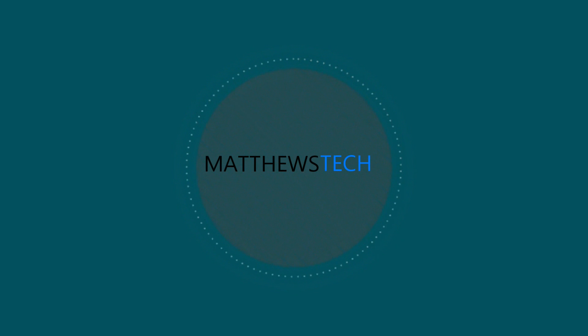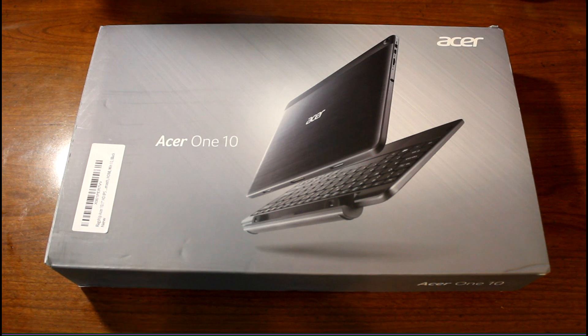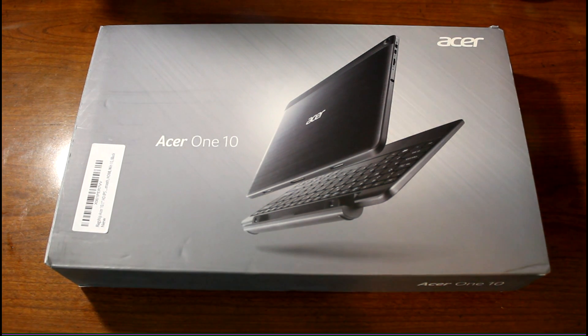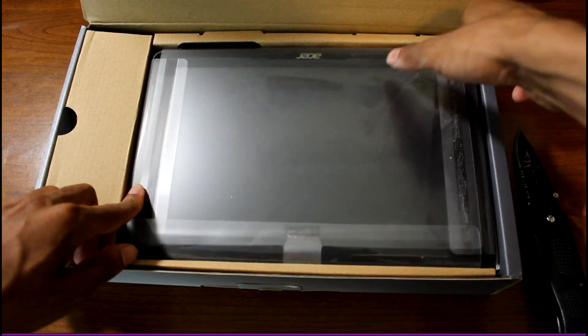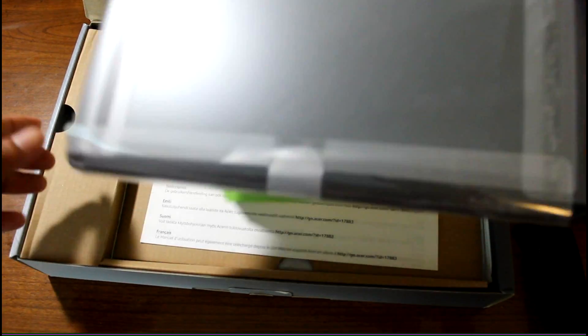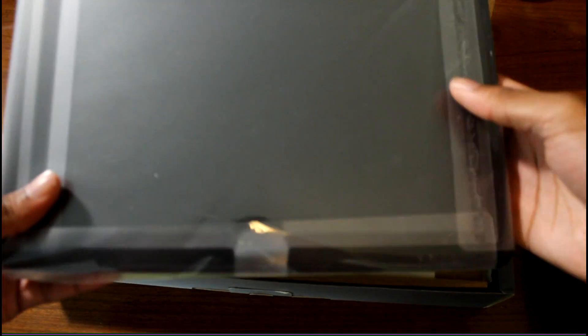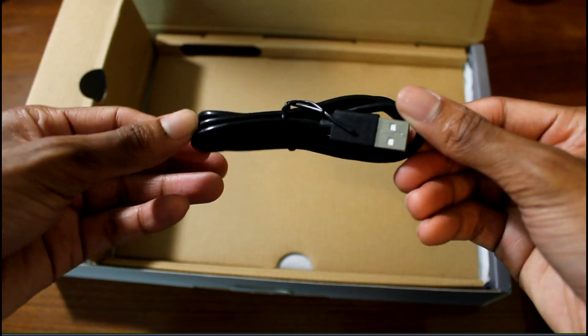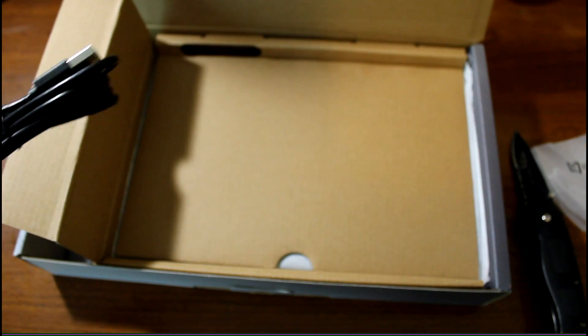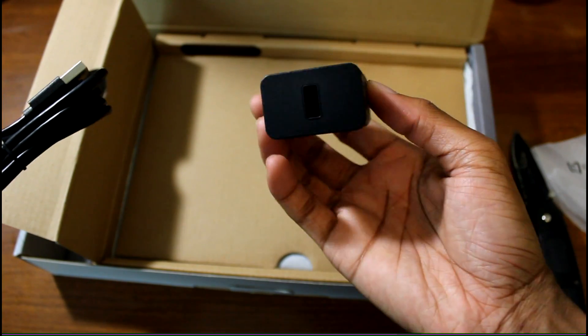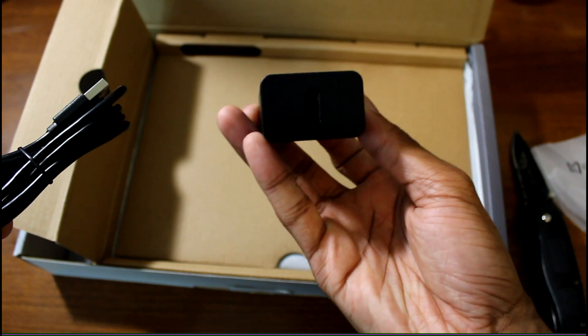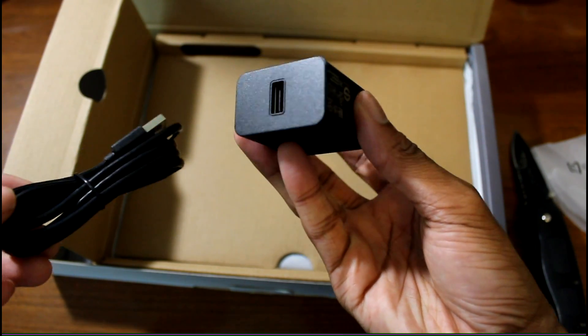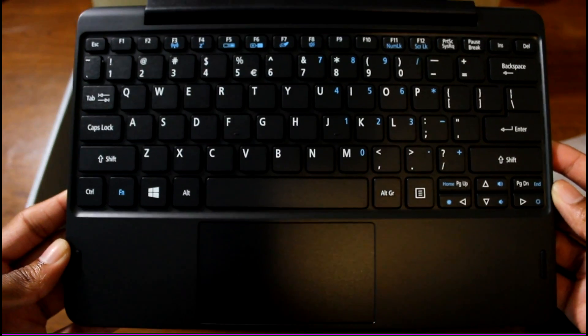What's up guys, today we're looking at one of the cheapest 2-in-1 laptops you can get. It's currently on Best Buy for $159, running full Windows, not the watered-down version. It runs full applications, so I want to check it out and see what it can do.